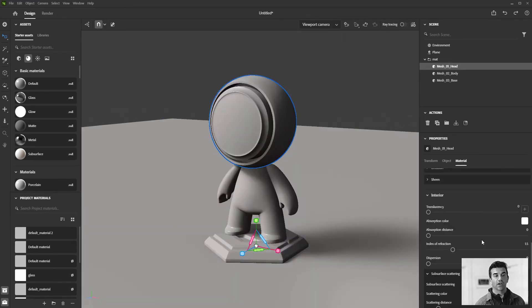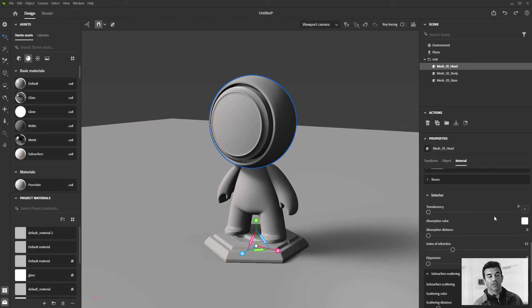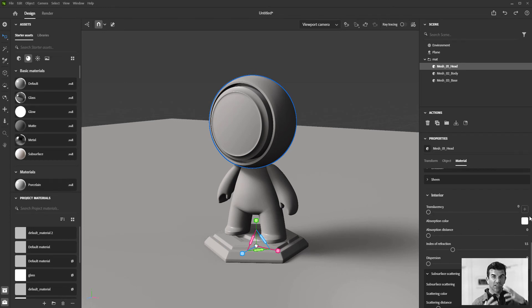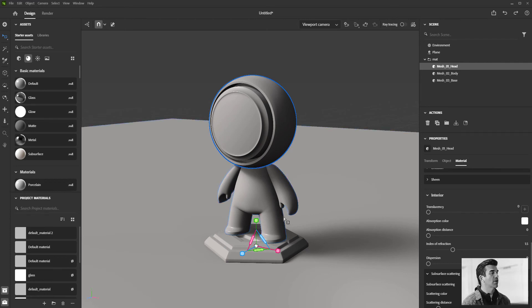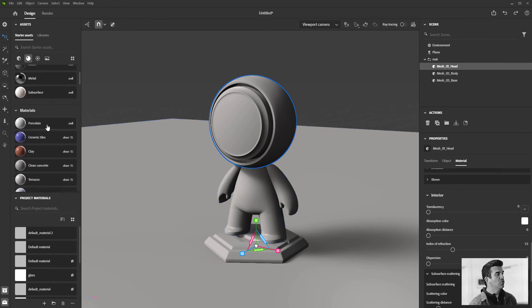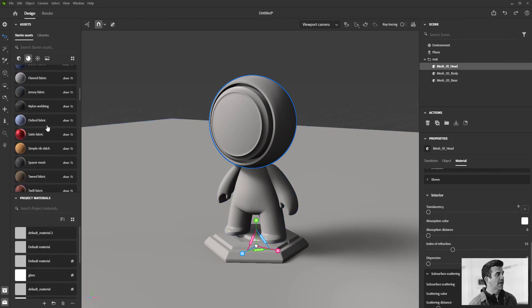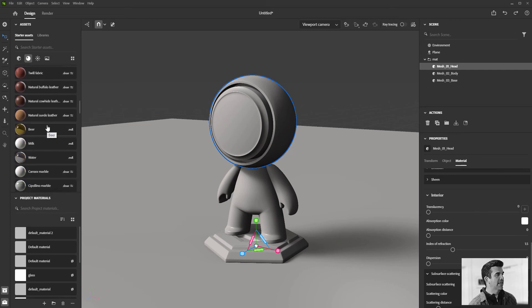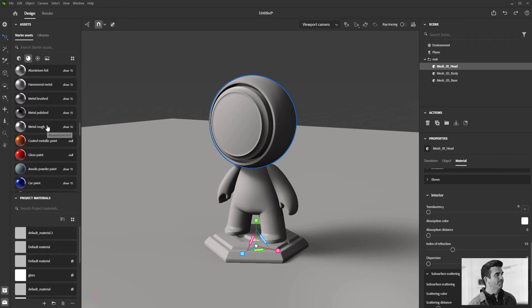There are additional controls. Within translucency, you've got absorption distance and absorption color, so you can start to see what color is bleeding through.